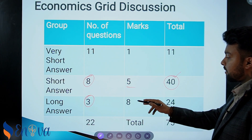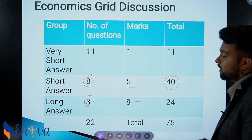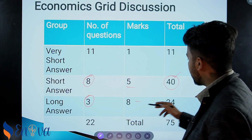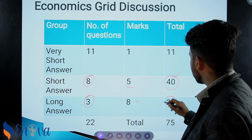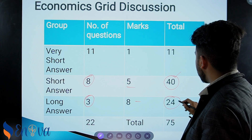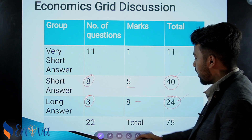There are 8 marks each for the long answer questions — 3 questions of 8 marks each — giving a total of 24 marks.